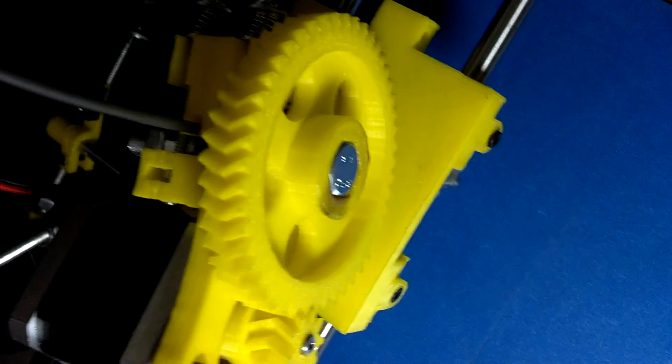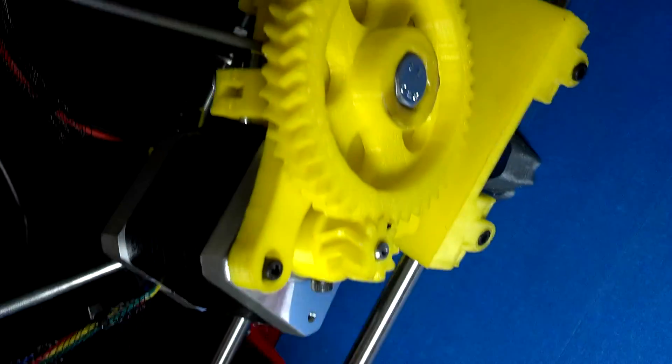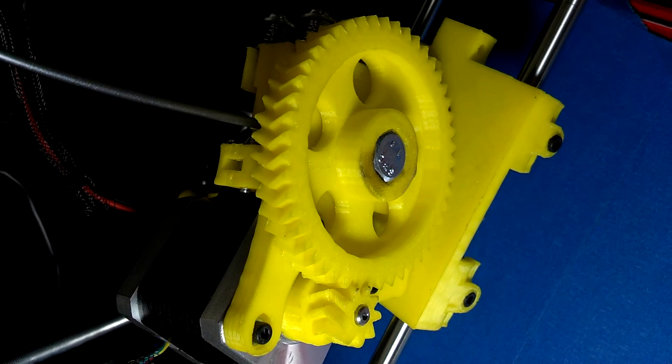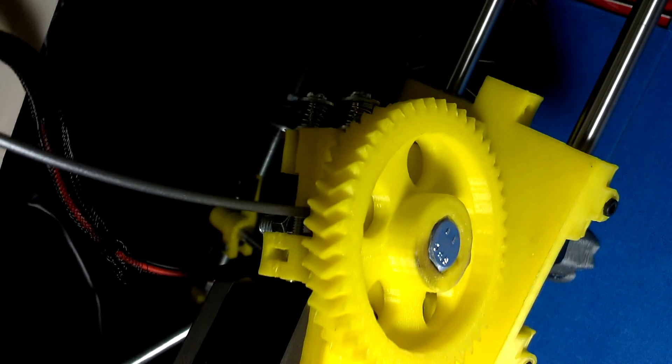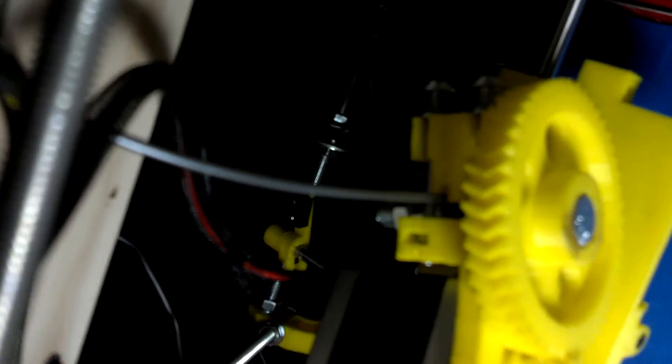And this bolt that runs through the center here, which is being turned by this stepper motor through some gear reduction there, that is actually hobbed, which means it has teeth on it that bite this plastic filament and carry it all the way through.